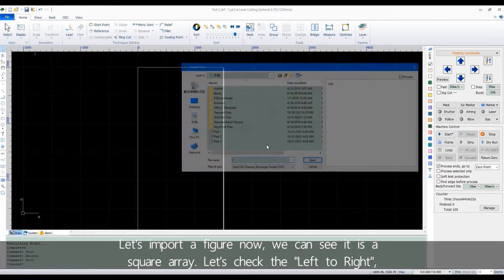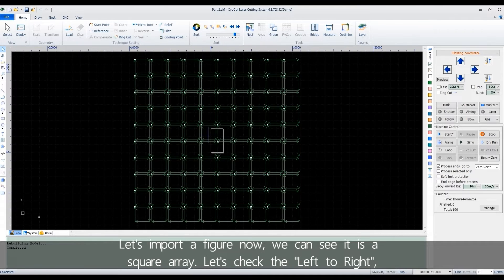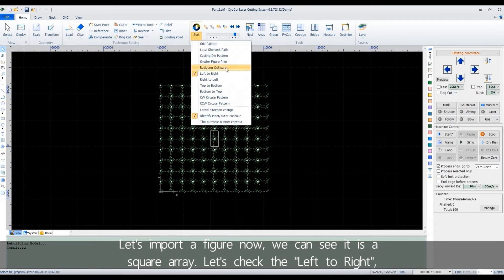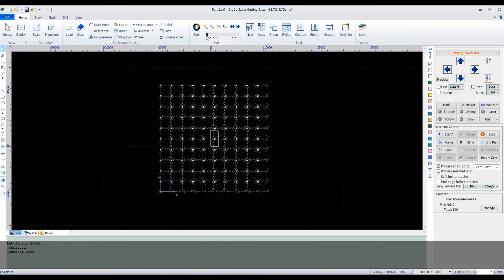Let's import a figure now. We can see it's a square array. Let's check the left to right.